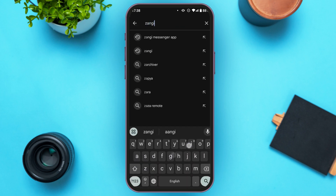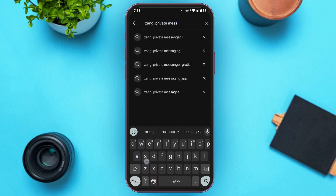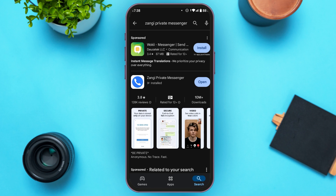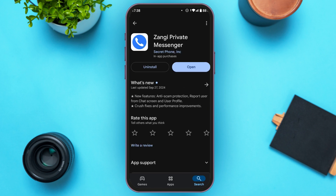Now type in 'Zhangi Private Messenger'. You can see over here Zhangi Private Messenger will appear — tap on it. You'll be led to this interface where you'll find the option to install. Tap on it. I've already installed this application on my device. After you tap install, wait for a while and Zhangi Private Messenger will be installed.